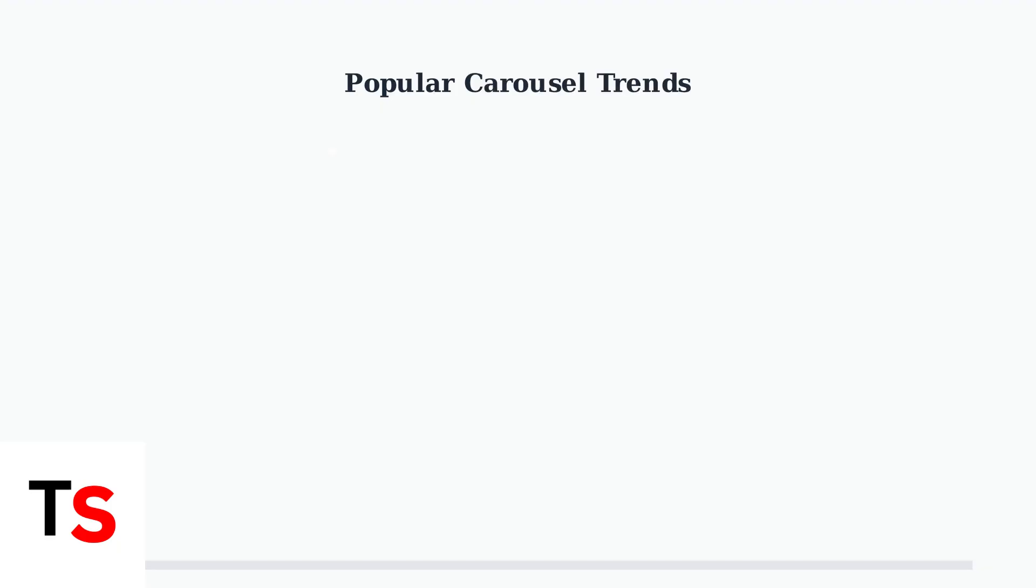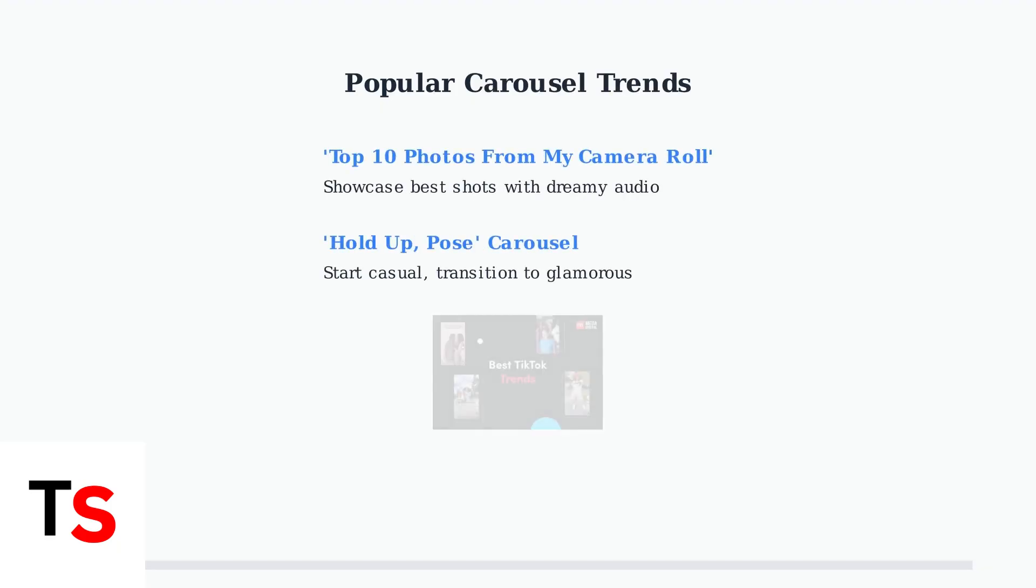Current trending formats include top 10 photos from my camera roll where creators showcase their best shots with dreamy audio and hold up pose carousels that start with casual selfies and transition to more glamorous photos.